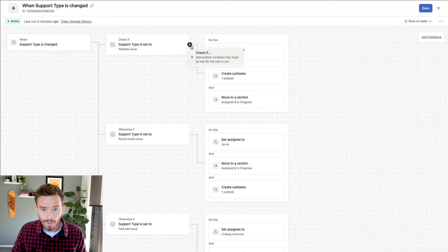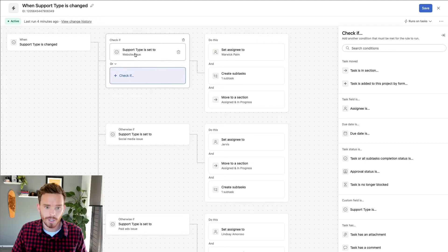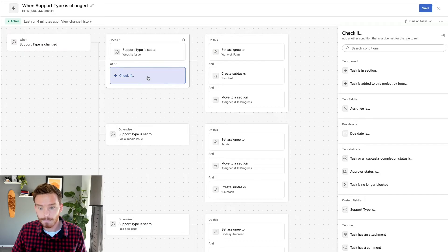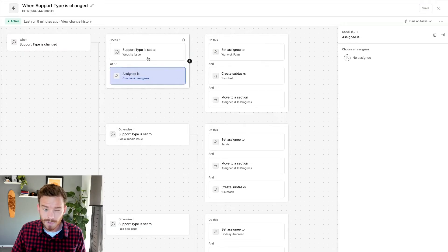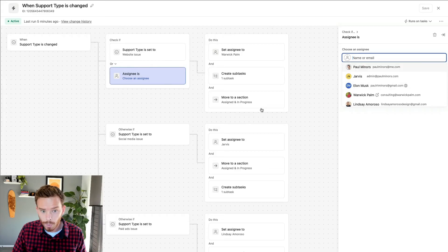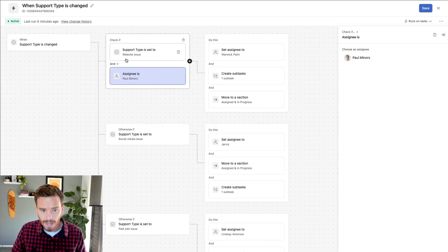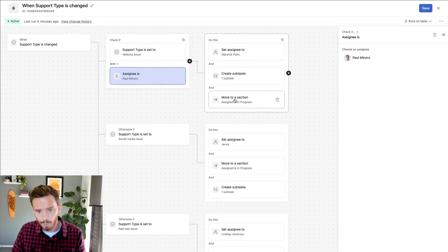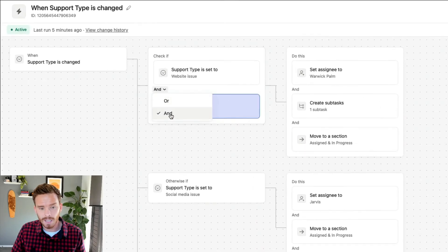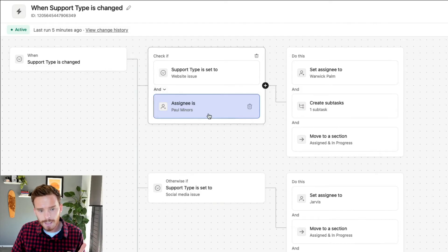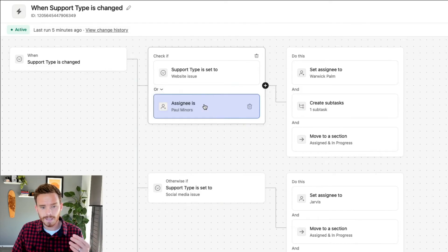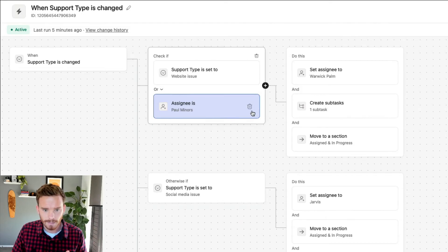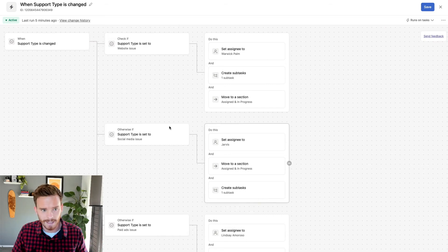You can also add multiple checks. Just like I've got a check here — if the support type is set to a website issue — I can add multiple checks, so I could say if it's a website issue and the assignee is Paul. I can have multiple conditions that need to be satisfied before performing my actions. These can either be and conditions, meaning both need to be met, or or conditions, meaning either would need to be met.